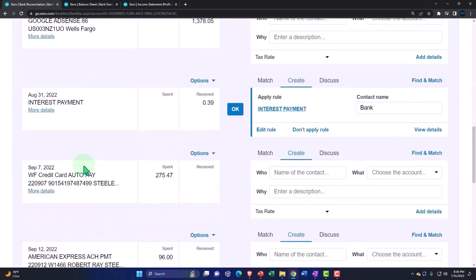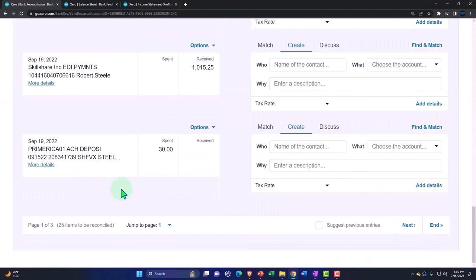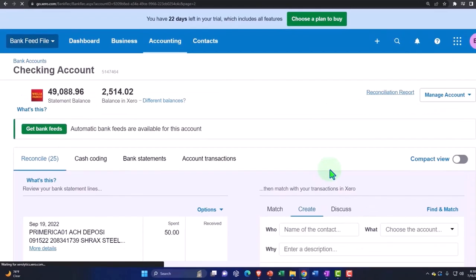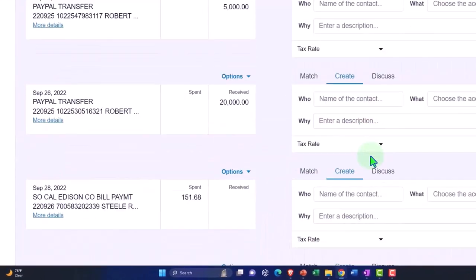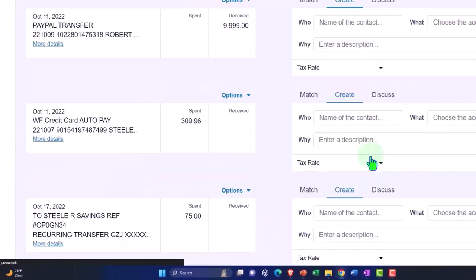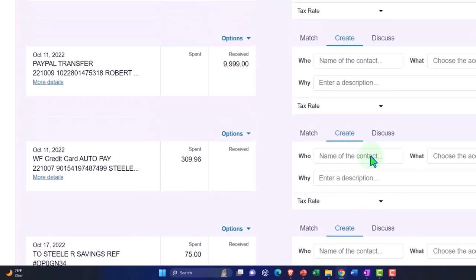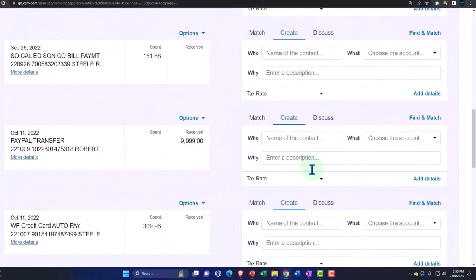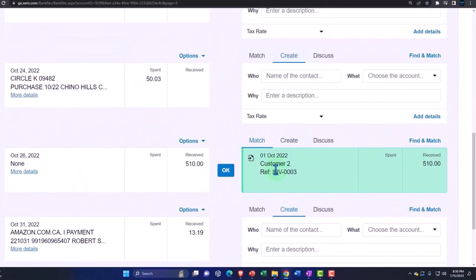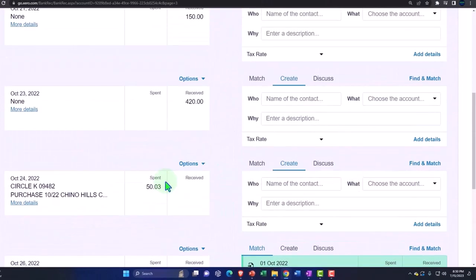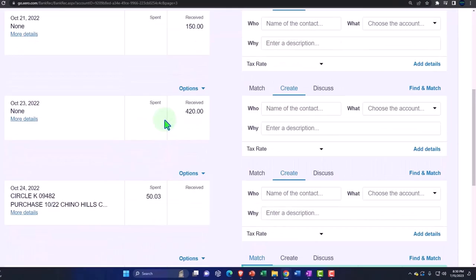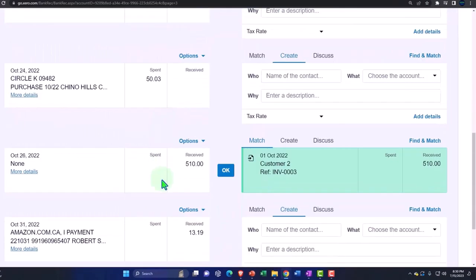find that payment again, which was on sometime in October, I believe. October. Okay. I picked up a different one. I think I was looking before this one, but I did it for this one. Here's the 510.